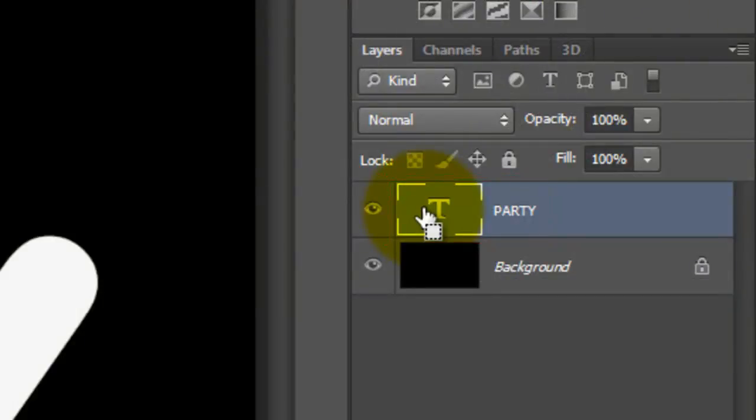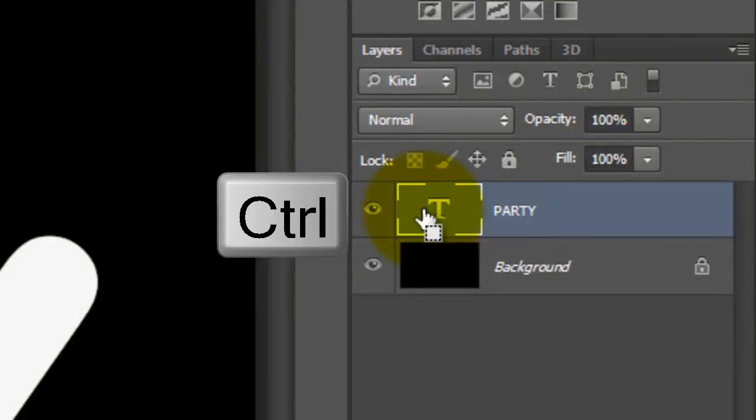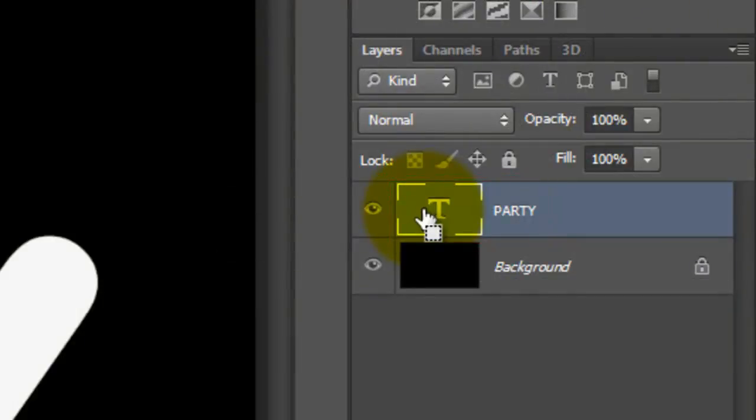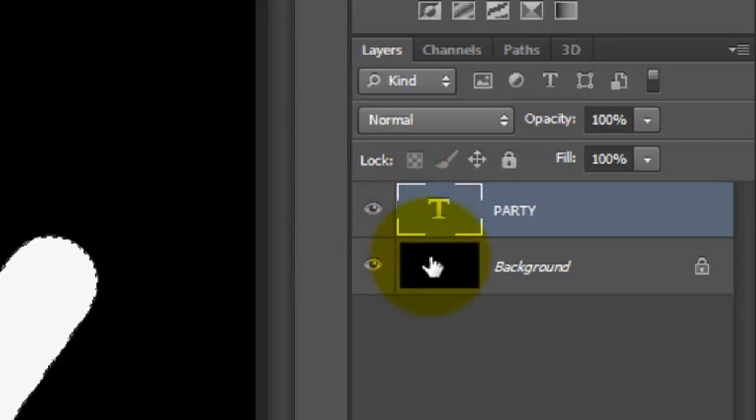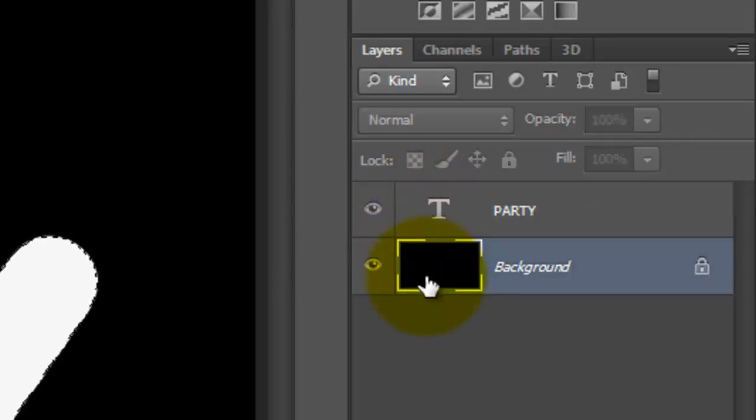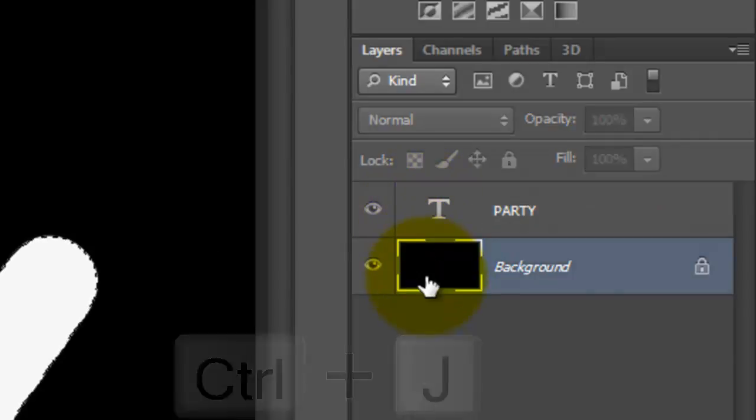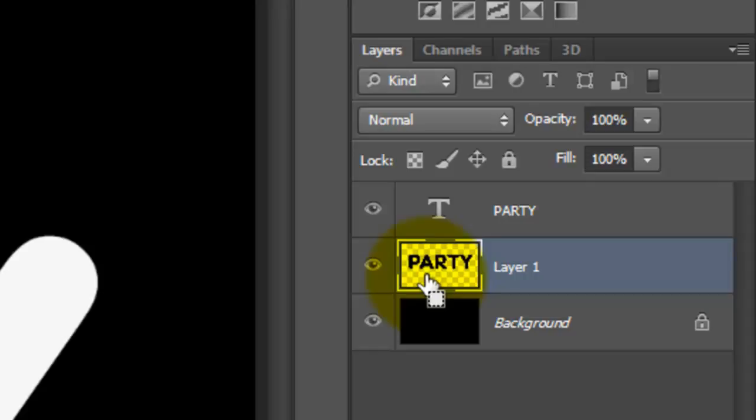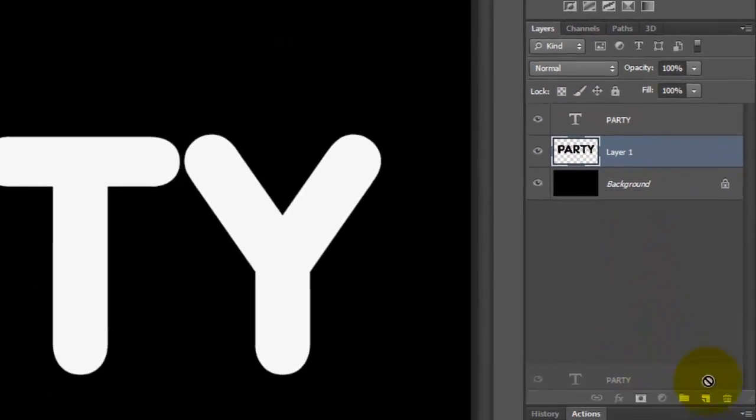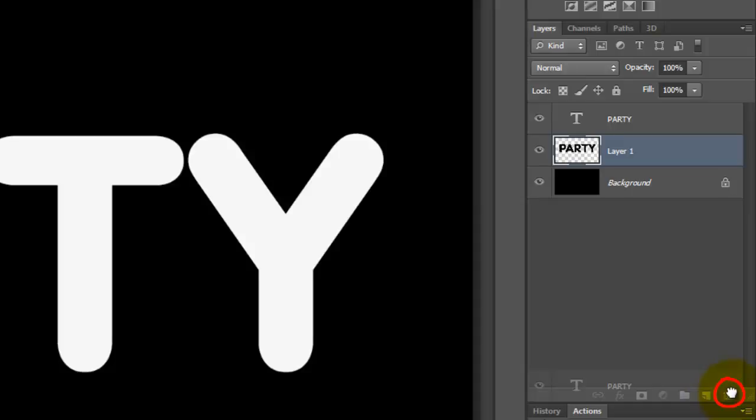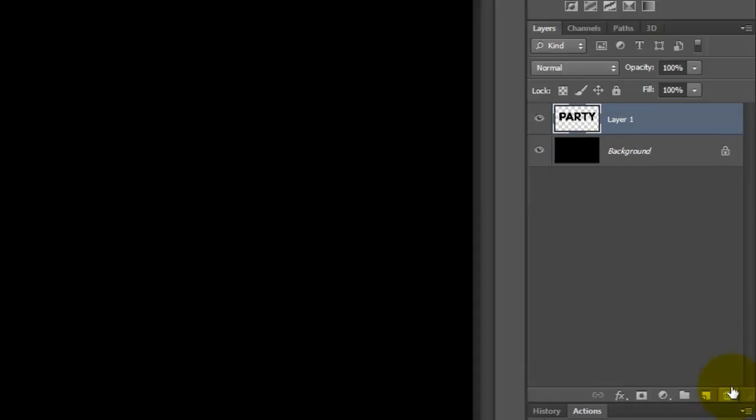Go to your text layer and press Ctrl or Cmd and then click down. This will make it into a selection. Click on the background to make it active and press Ctrl or Cmd plus J to cut the selection from it and copy to its own layer. We can trash the original text since we don't need it anymore.